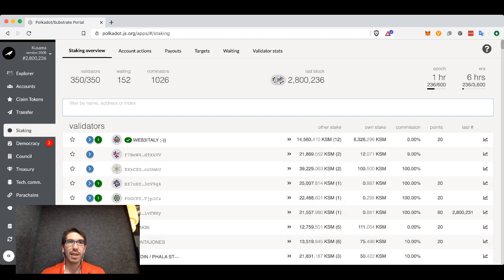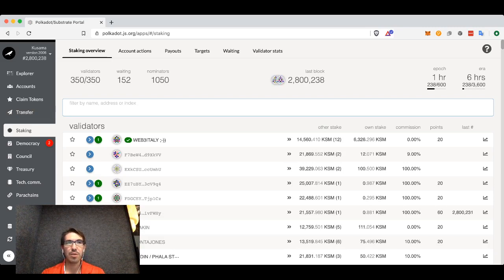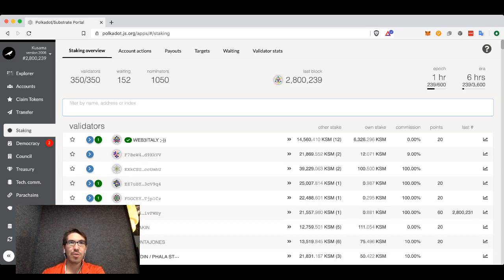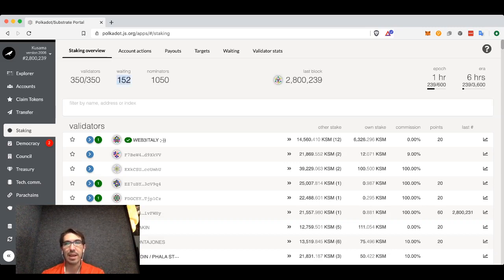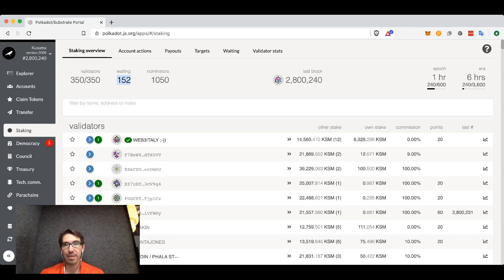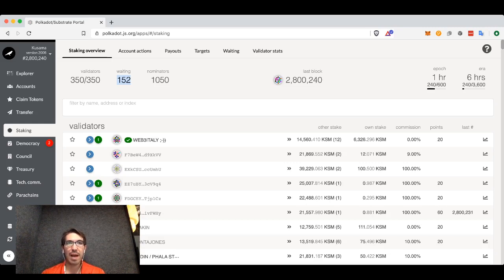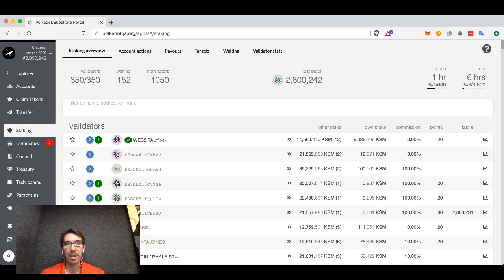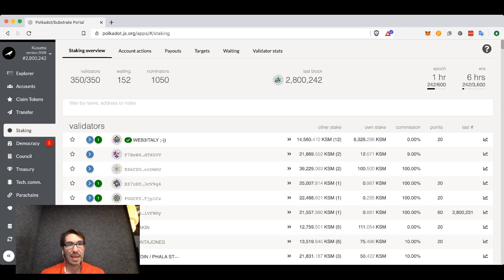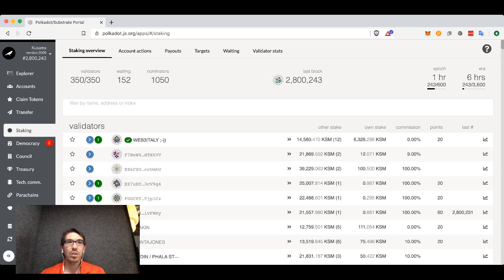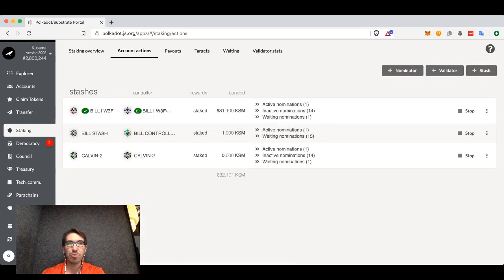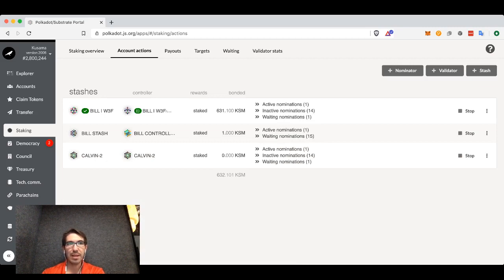We can see currently on the Kusama network there are 350 slots for validators and 350 validators. There are 152 other validators that are waiting to become active validators since there's a limit on how many validators there can be, and there are 1,050 accounts that are nominating. That is, they're loaning their tokens to the validators in order for them to stay in the active validator set.